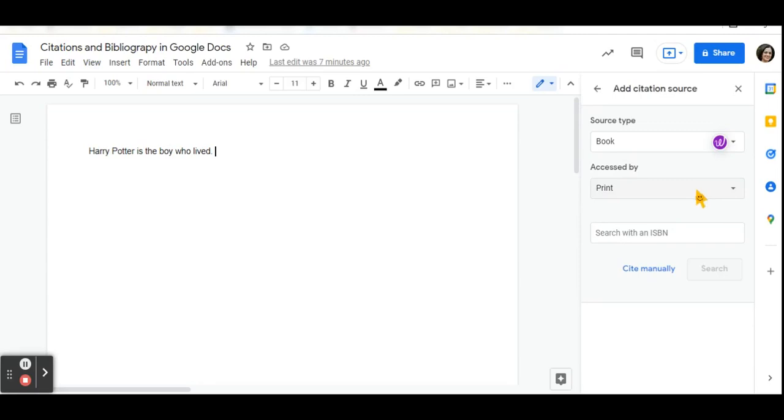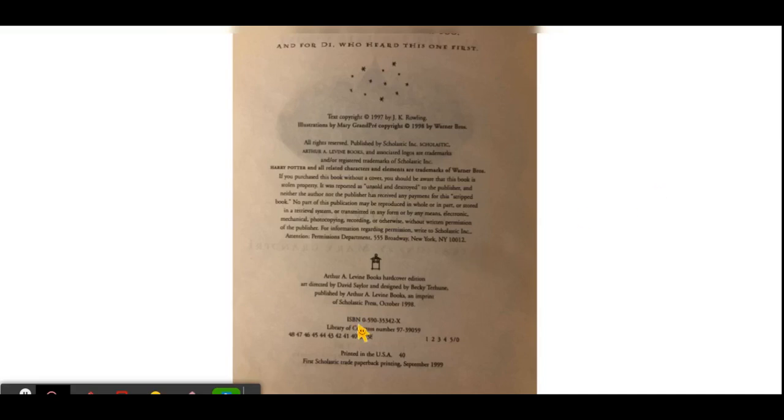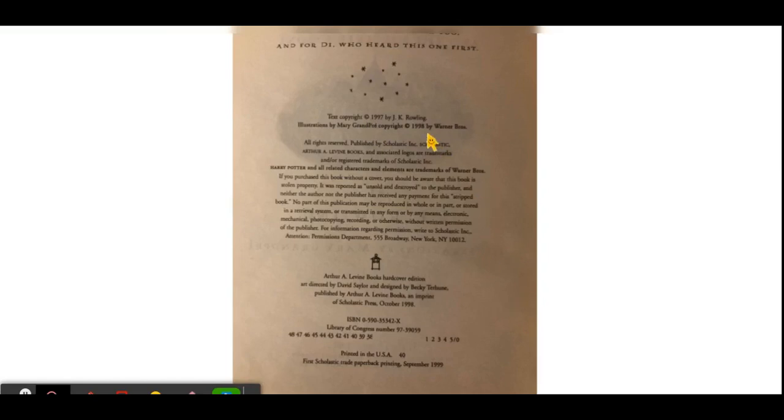Now to add your citation, you can either search by the ISBN number or you can cite it manually. In a book, the ISBN number can be found on the inside cover with details of copyright and other pieces of information, such as the author and who published it.